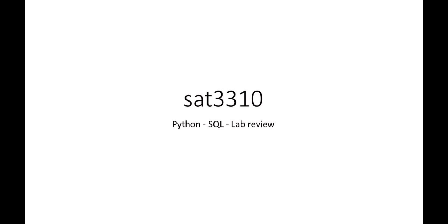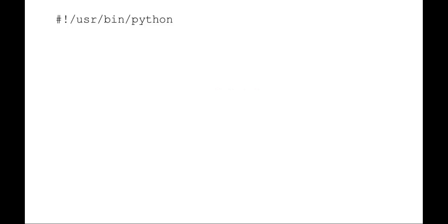Welcome to SAT3310. We're talking about Python SQL and this is a lab example review. You can use this as a learn by example when you're working on your Python SQL lab.